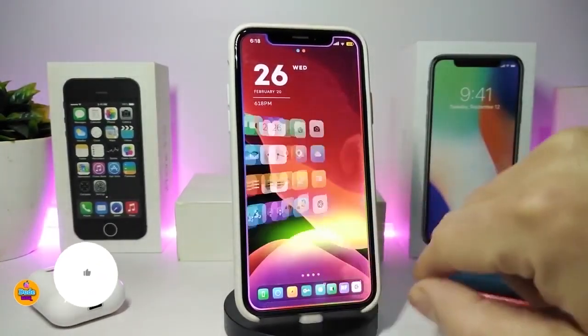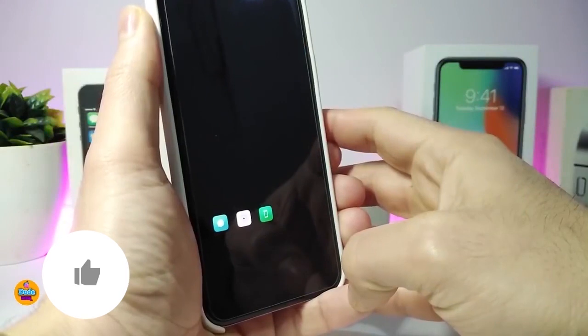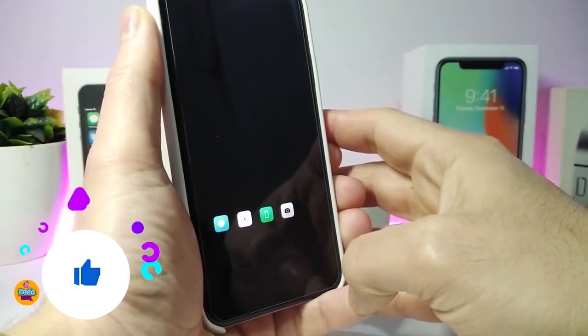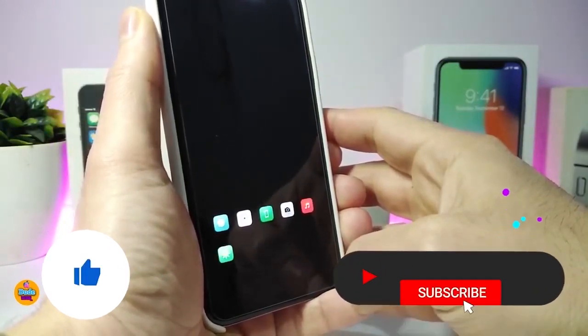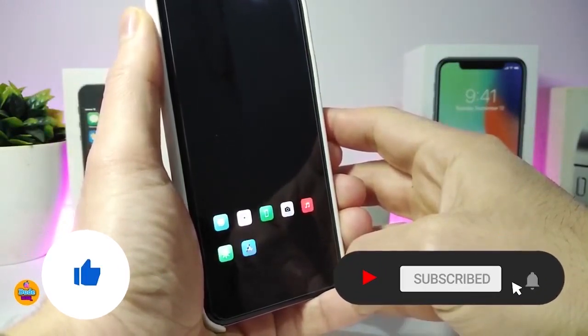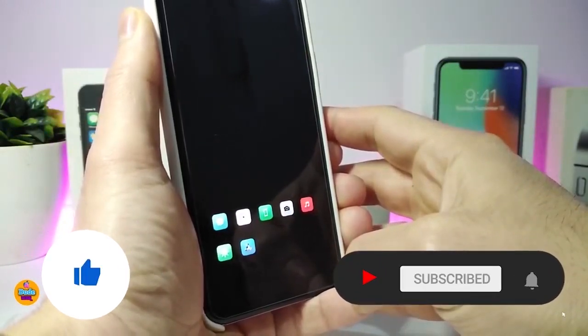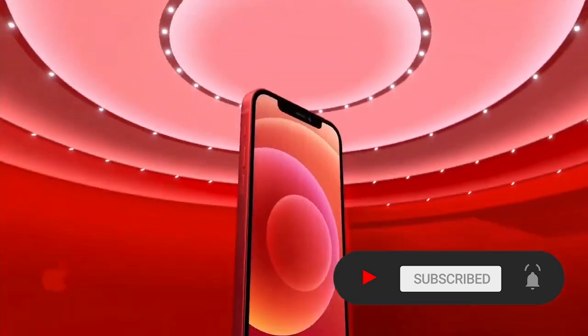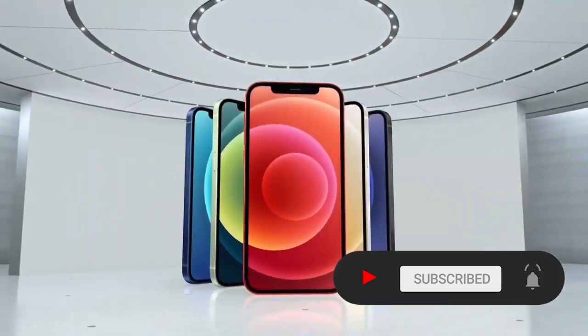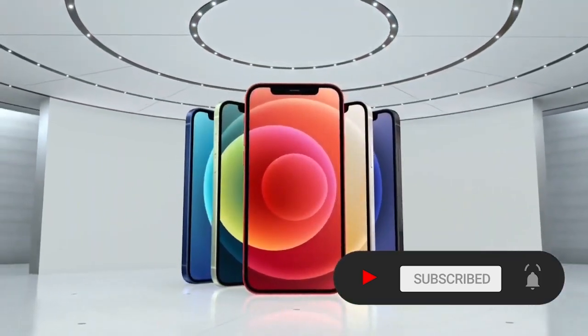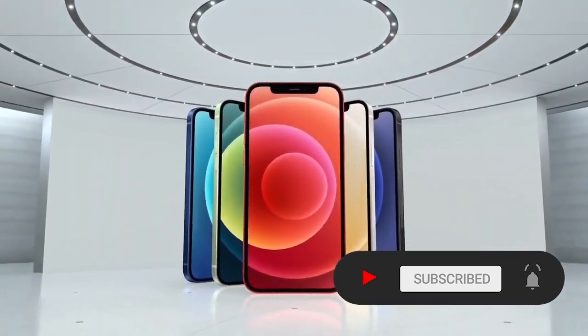Before I start today's video, I'm asking you guys to give the video a big thumbs up and also make sure to subscribe and hit that notification bell so you'll be notified whenever I release a new Cydia tweaks video.